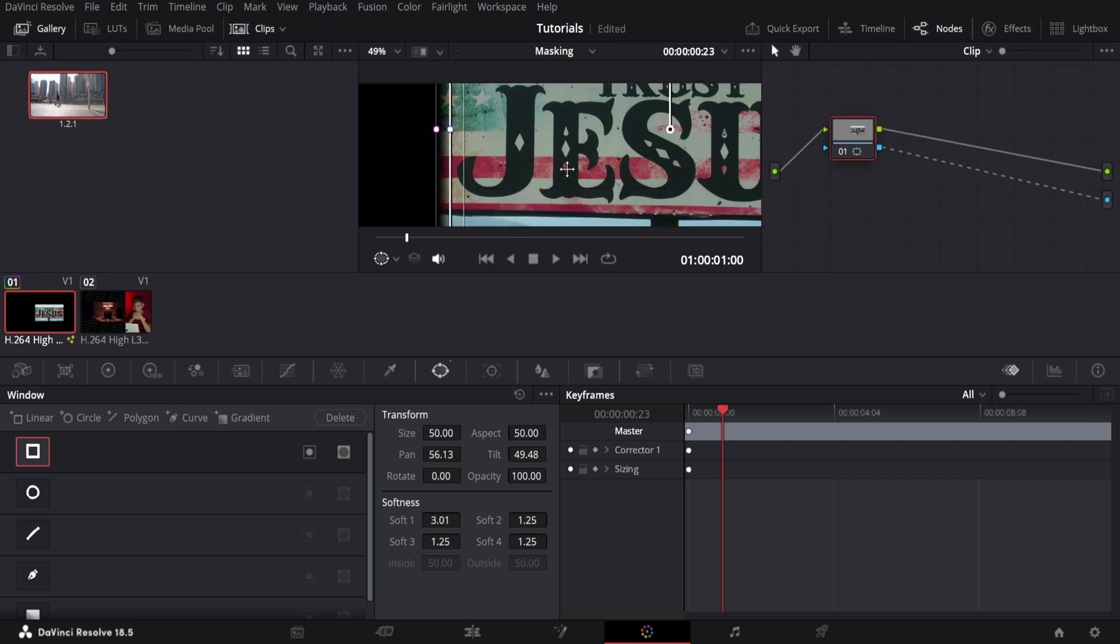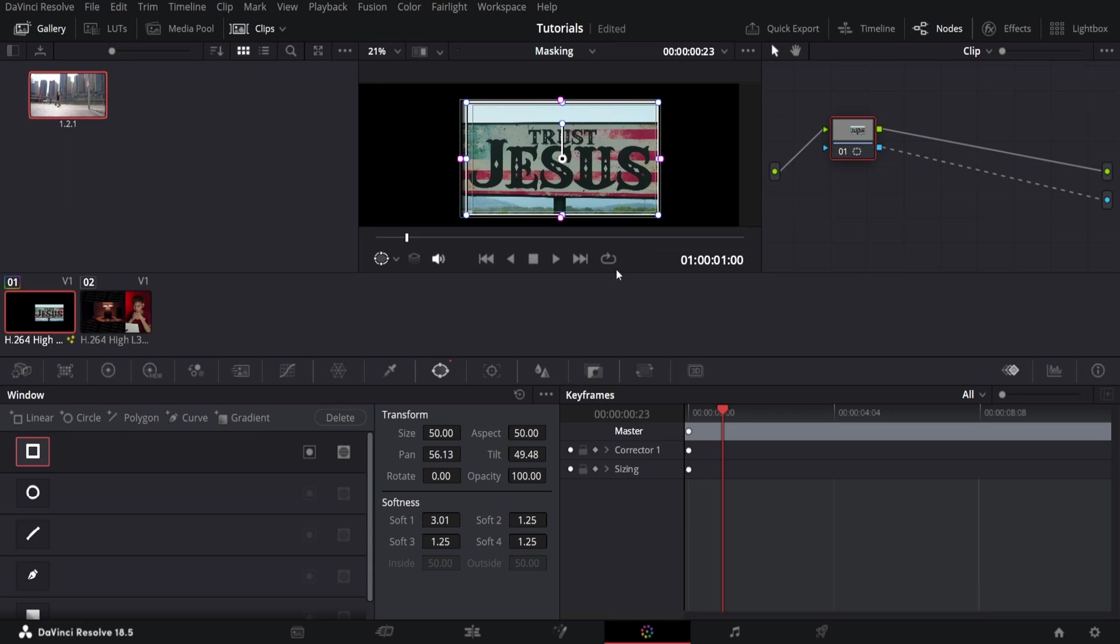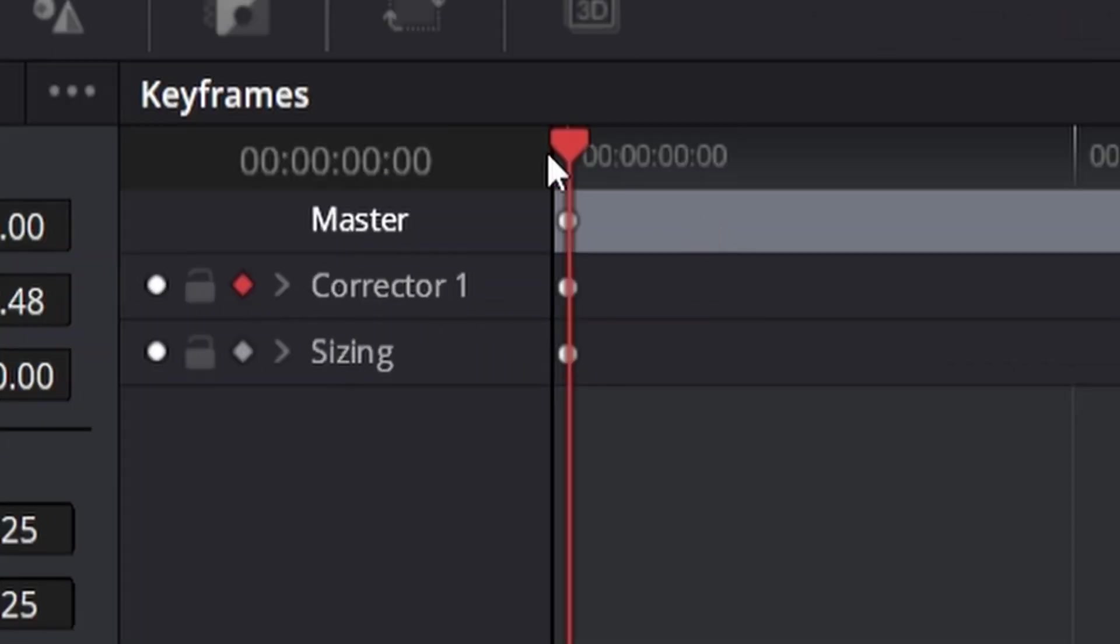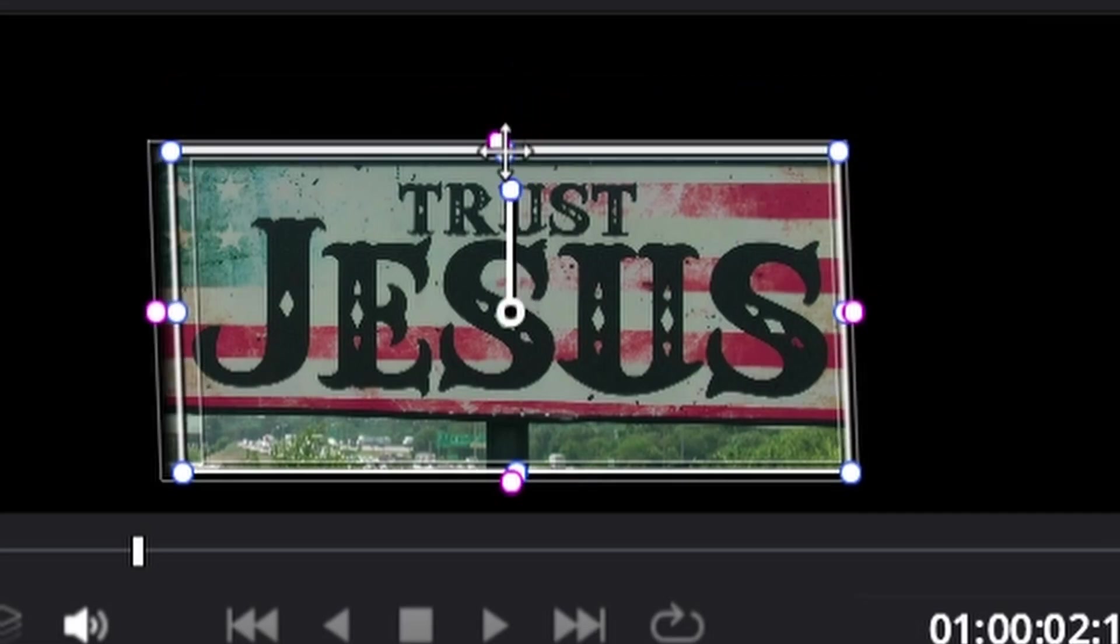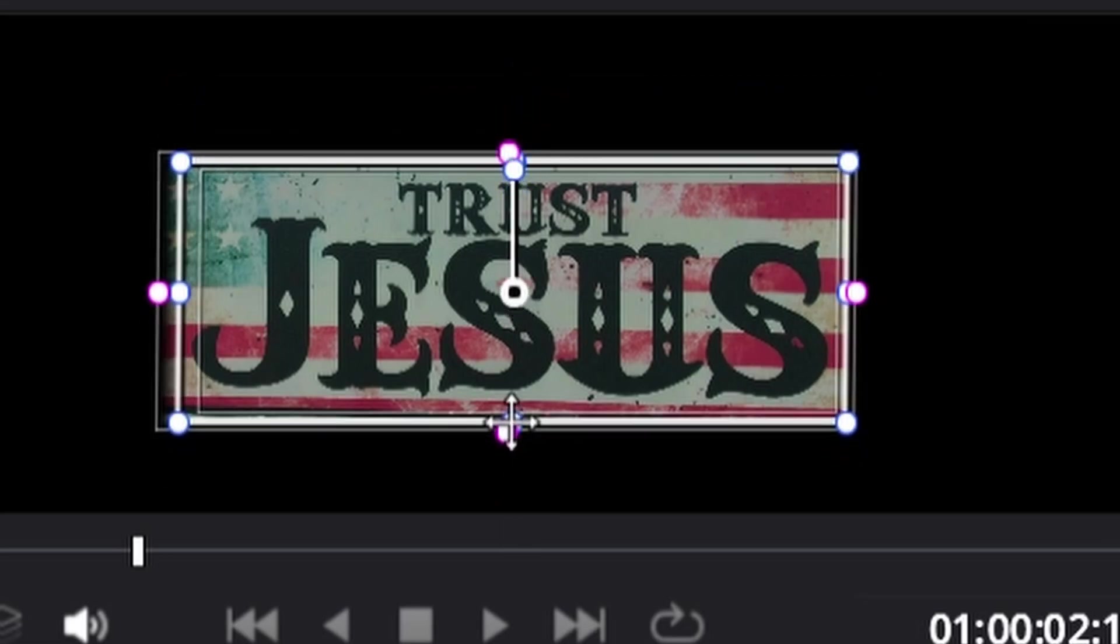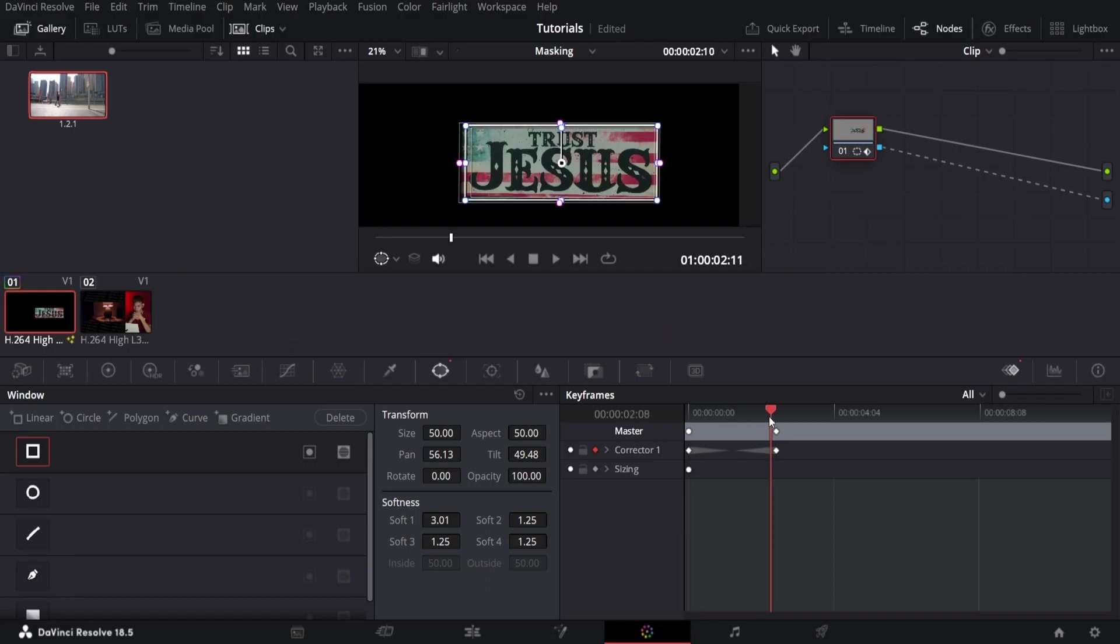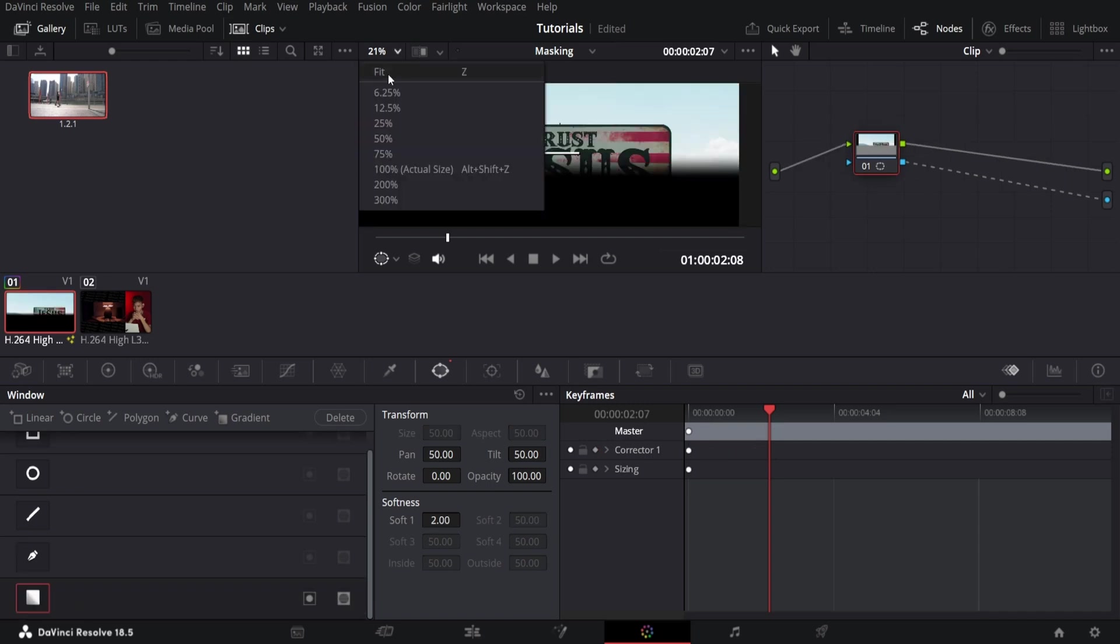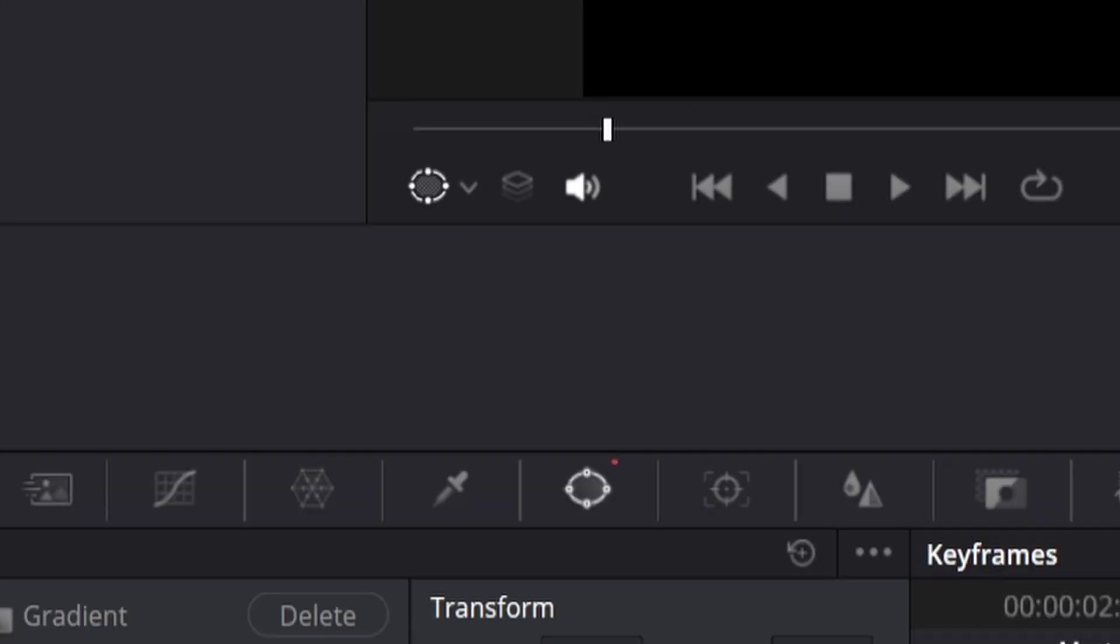When it comes to keyframes you do have to make sure you select it. If this is at the start, add a keyframe on the corrector. Then if this is moving, you want to change the size of it or something like that and then it'll add the keyframe for you. You do have to make sure you select on it.